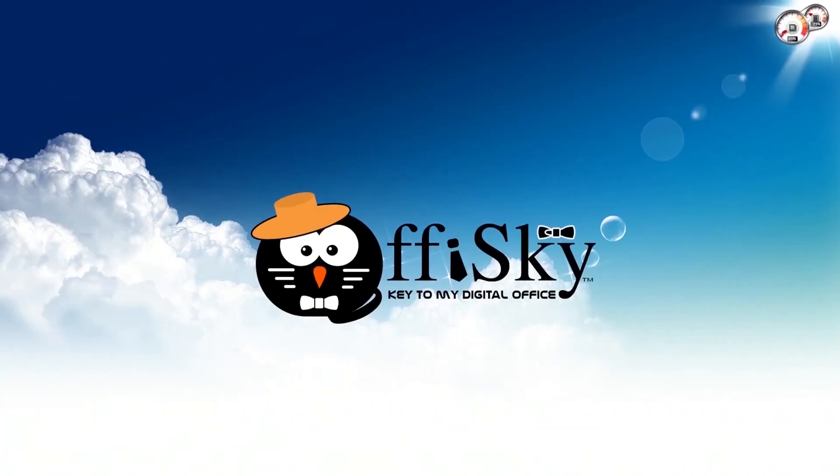You may check out more support tutorials and documents to learn about the OfficeKey project. I hope you like this video, and I hope to see you soon.